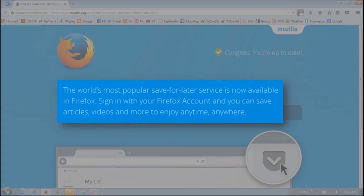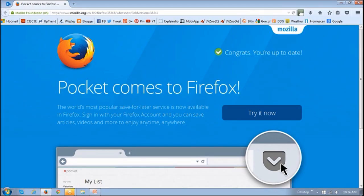So you're probably wondering, what is Pocket? Well, it's a save for later service. Basically, if you come across digital content like articles and videos while surfing, and you don't have time to check them out right away, you can save them for later.